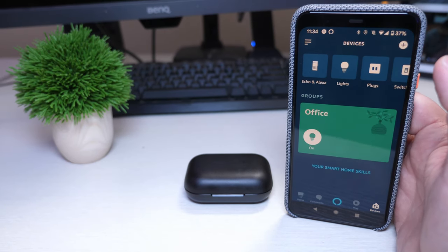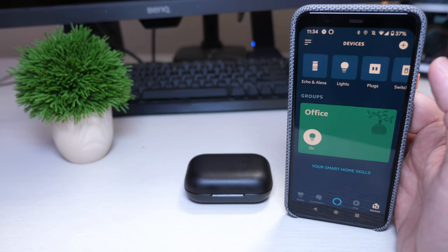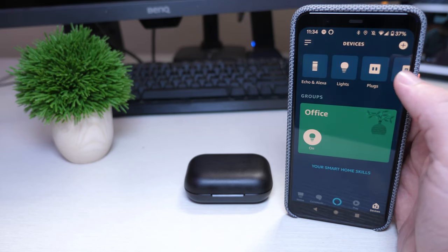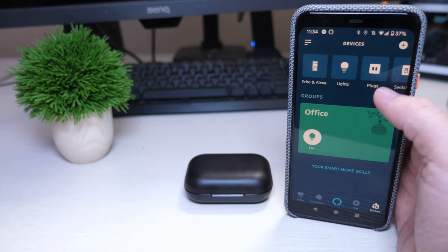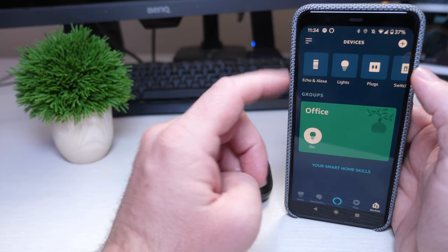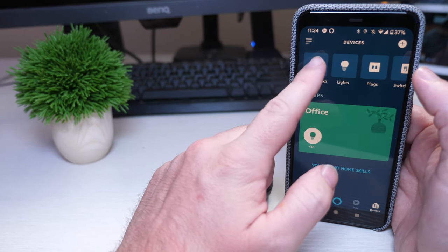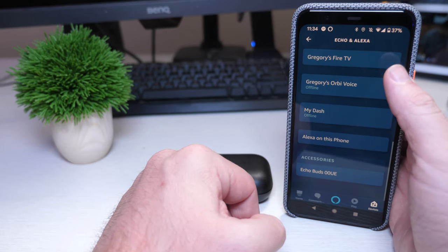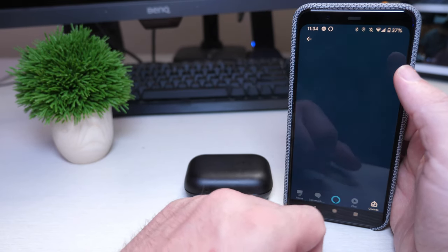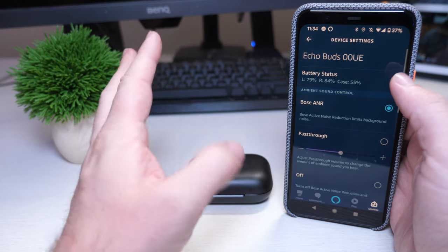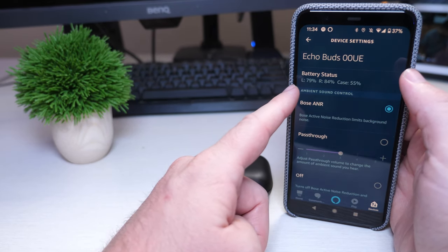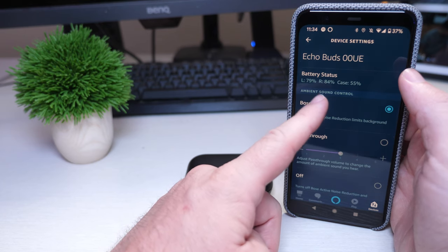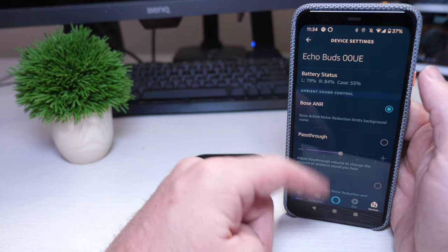Now before I actually give you my first impressions and show you the earbuds in my ears, I wanted to show you the app a little bit. So you open up the Amazon Alexa app on your phone and then you tap echo and Alexa at the top, work your way all the way to the bottom and click echo buds. And then in here is a couple of things that will show you the battery life. Battery life is 79% in the left earbud, 84 on the right, and case is at 55%.